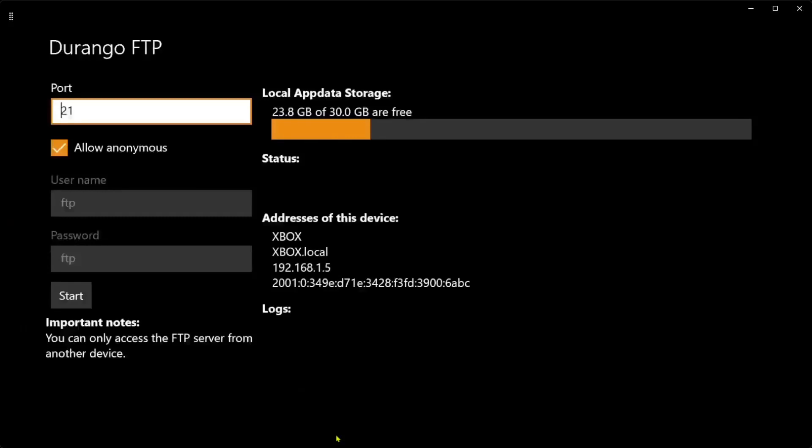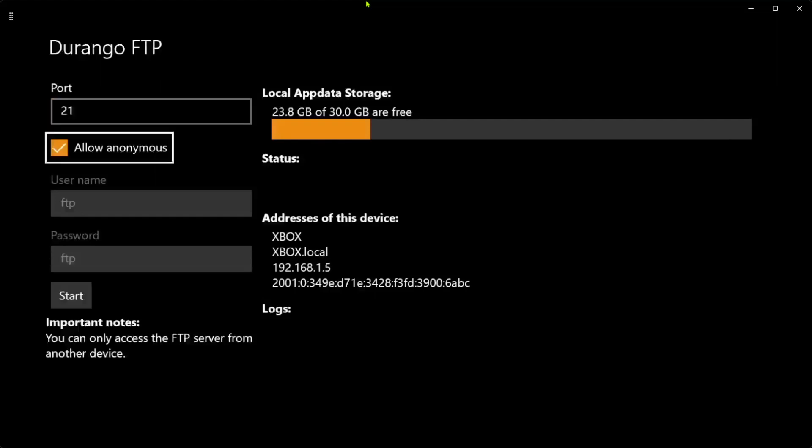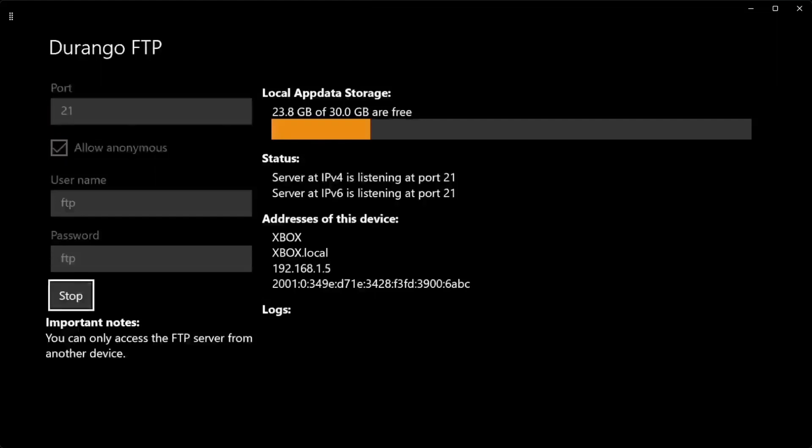Hey guys, in this video I'm going to show you how to set up XBSX2. The first thing you're going to need is the Durango FTP app, and you're going to have to download it either on retail or dev mode. Then go down here and start, and you'll see this IP address 192.168.1.5.